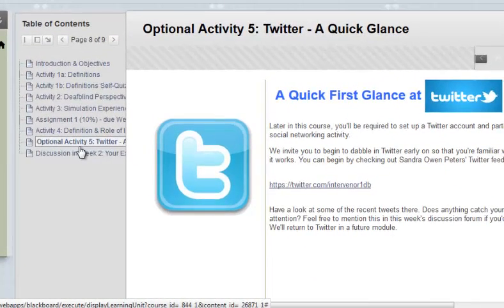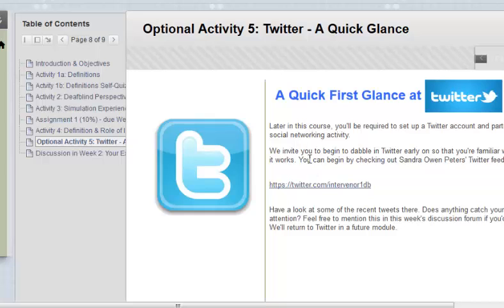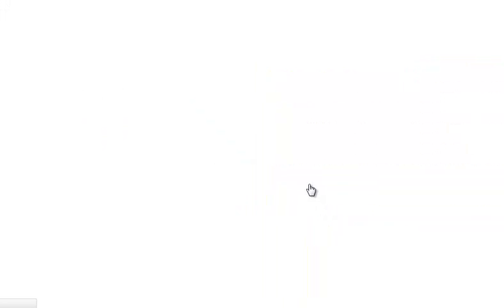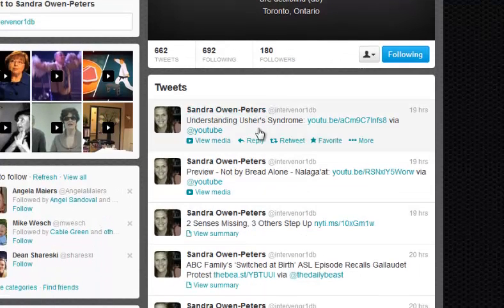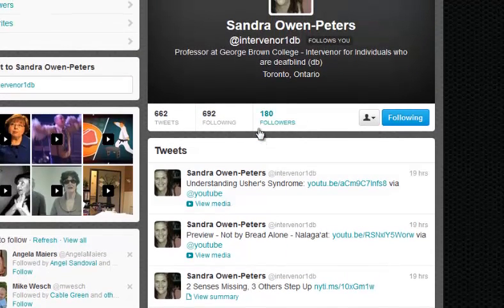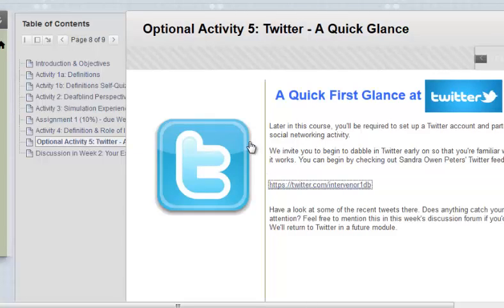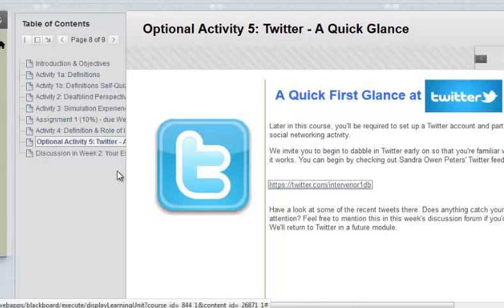We are incorporating social networking tools like Twitter in this course to get students connected to the community and possibly to prospective employers, and it starts in very small steps. Here we have a quick glance at one of the course developer's Twitter pages — she always has interesting tweets on current activity in that community. Students will be using social networking tools increasingly in order to get in touch with the wider community outside of this course.